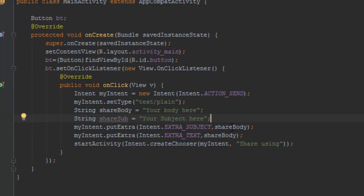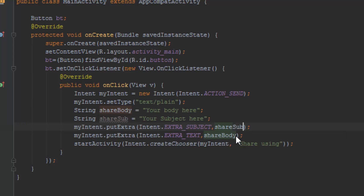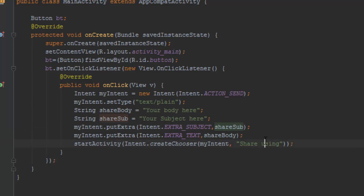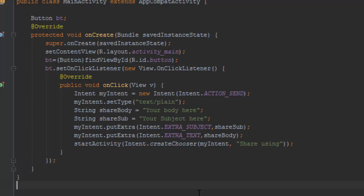Anyway, how to change the share body into 'share sub'. Okay, so now let's go and test it on a live device and I'll be explaining from there.